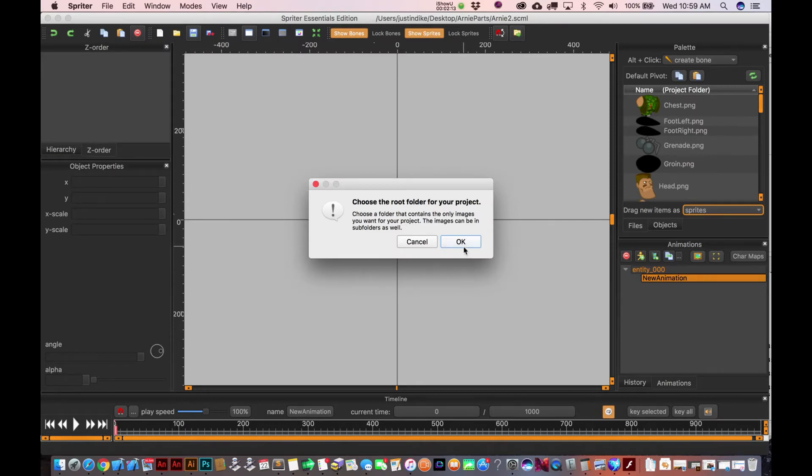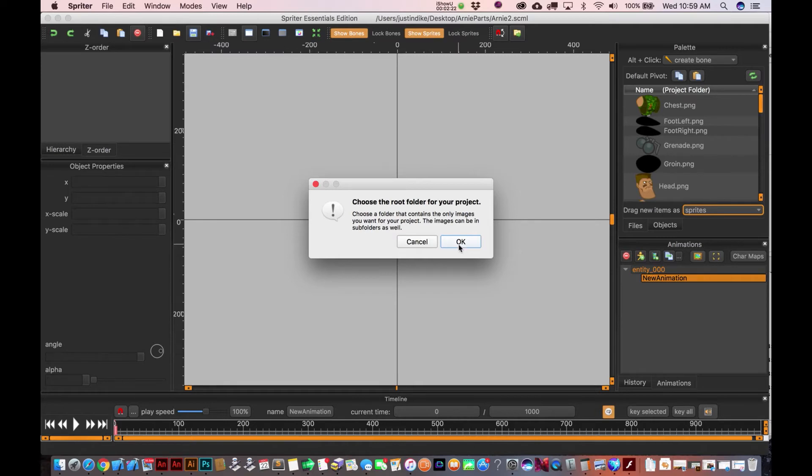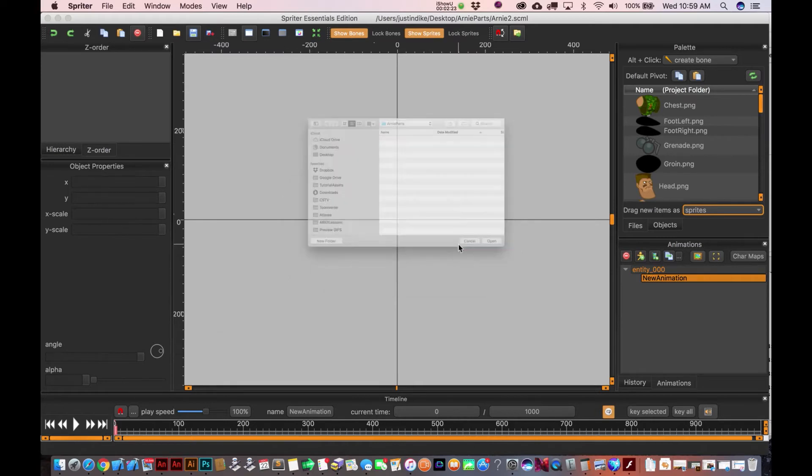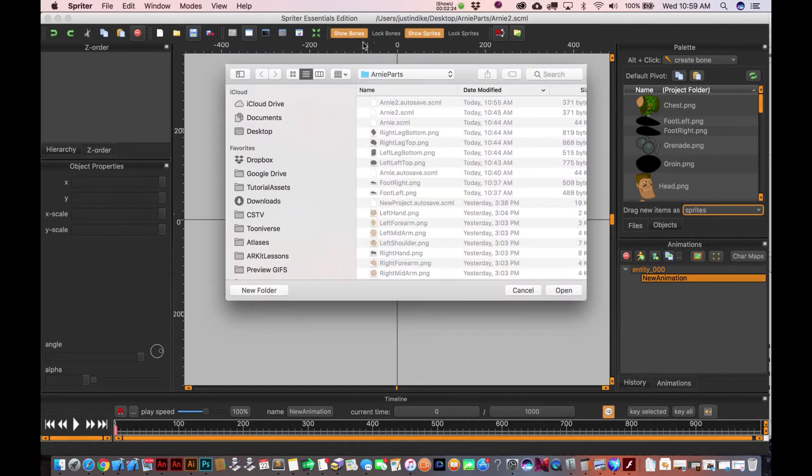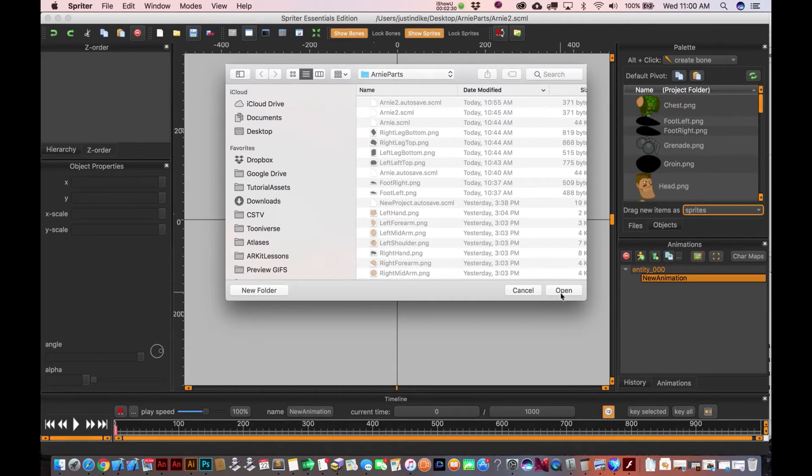The message you're gonna get is 'choose the root folder for your project.' This should be a folder with all of your parts already contained inside of it. So you'll see the folder with all these parts already in here, so I'm just gonna save it right in there with everything else.